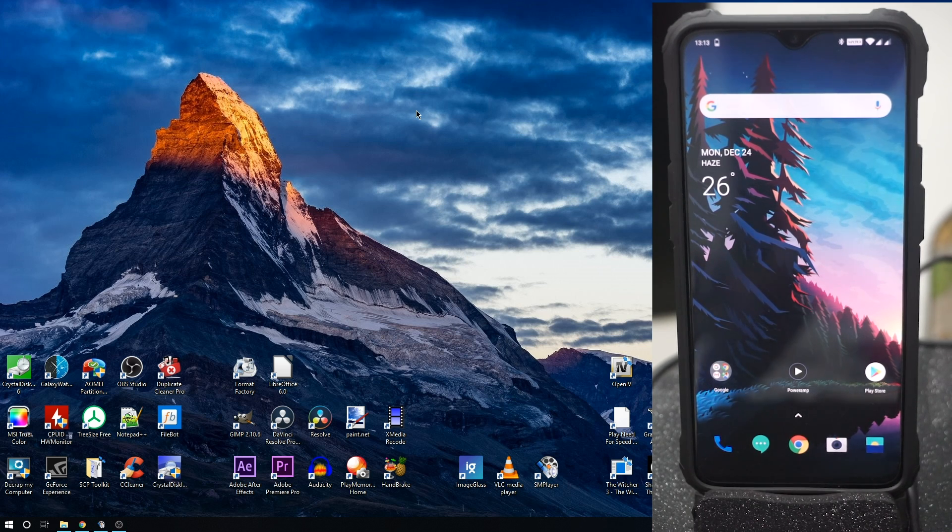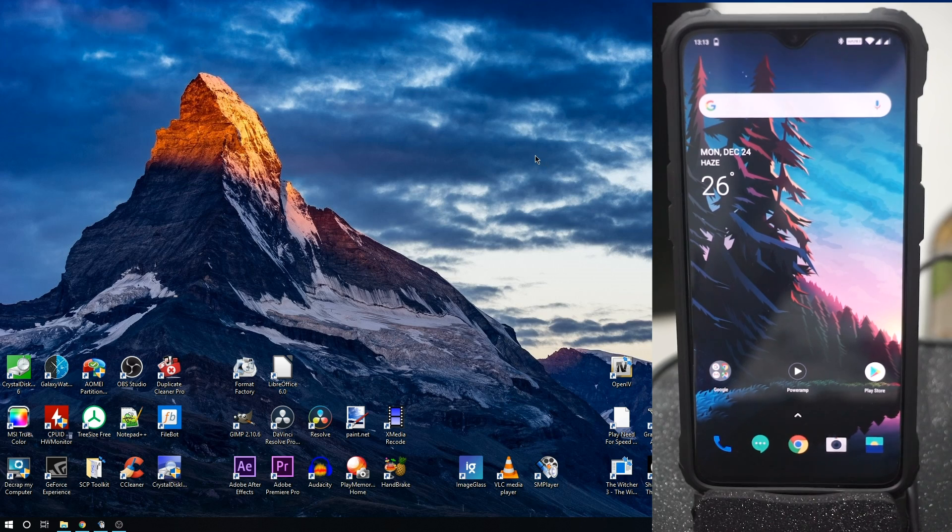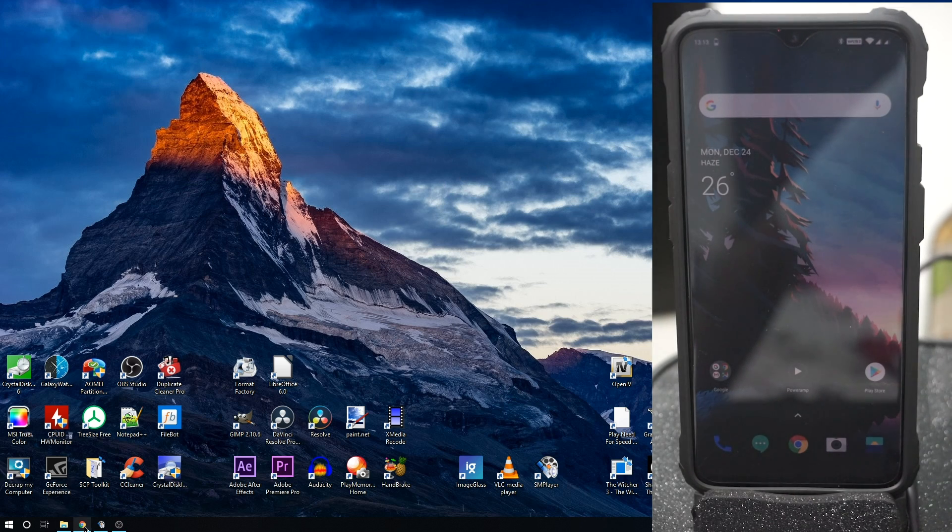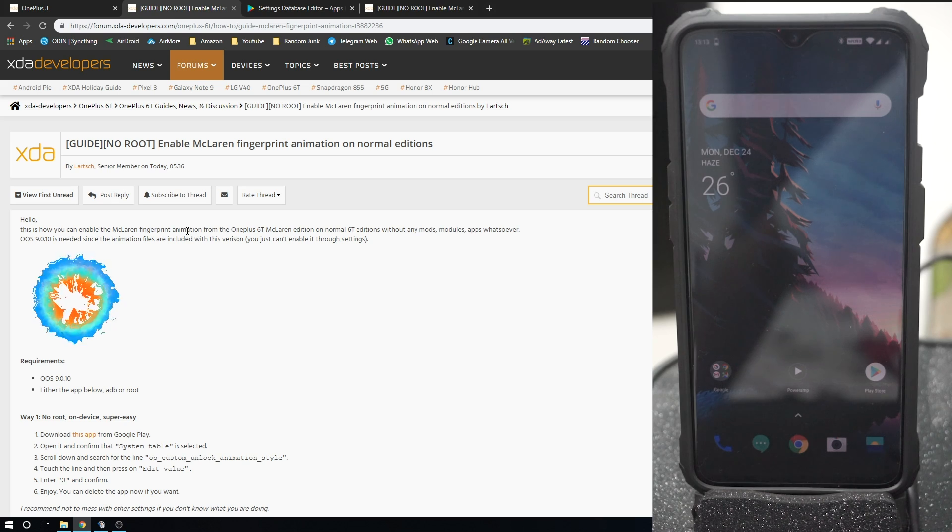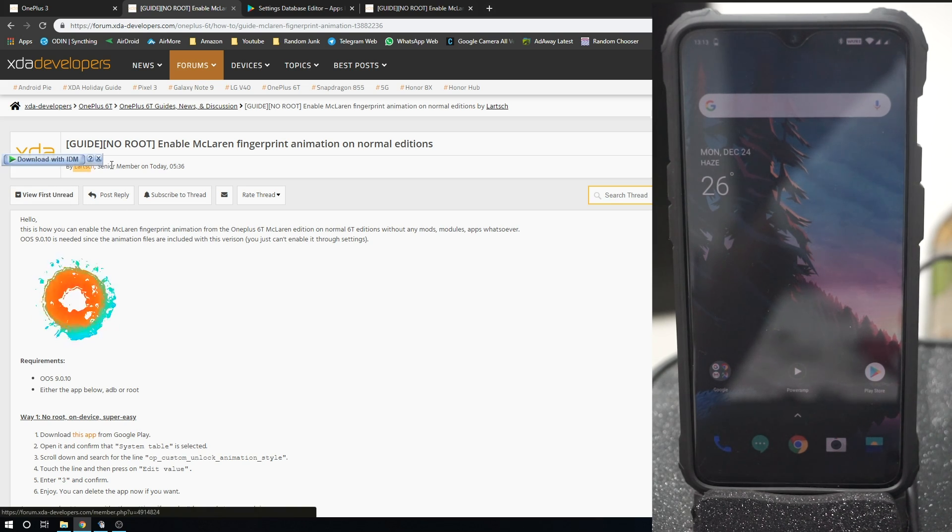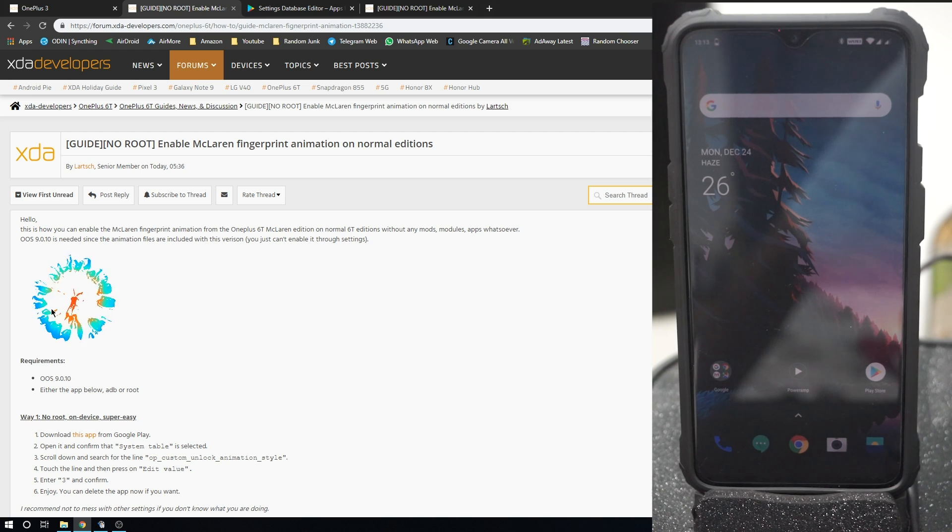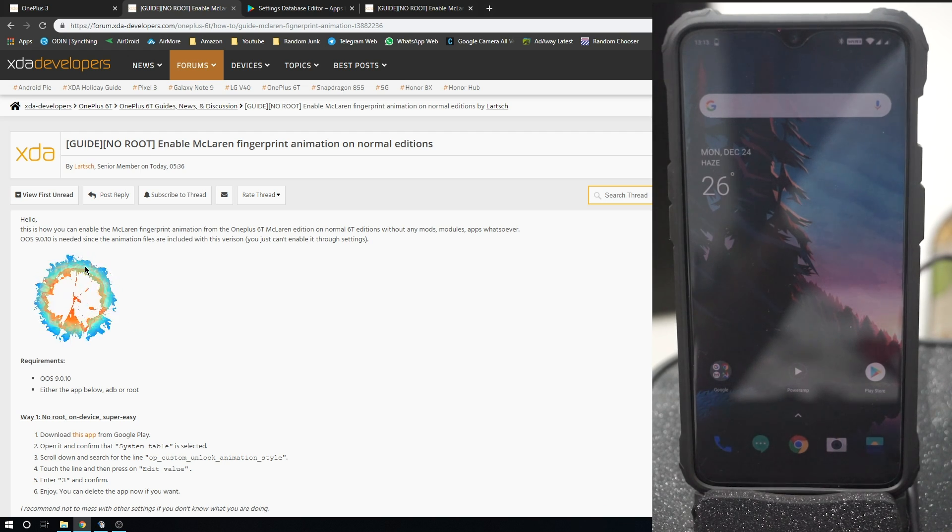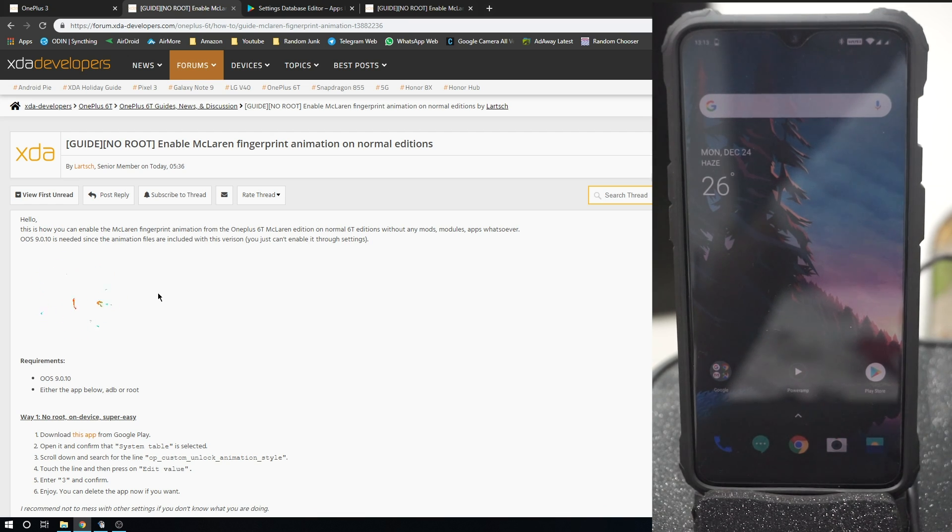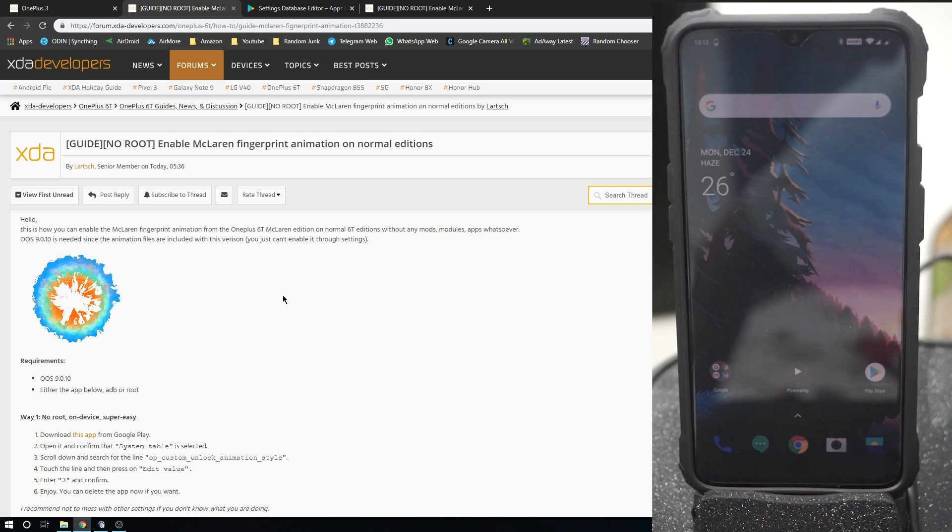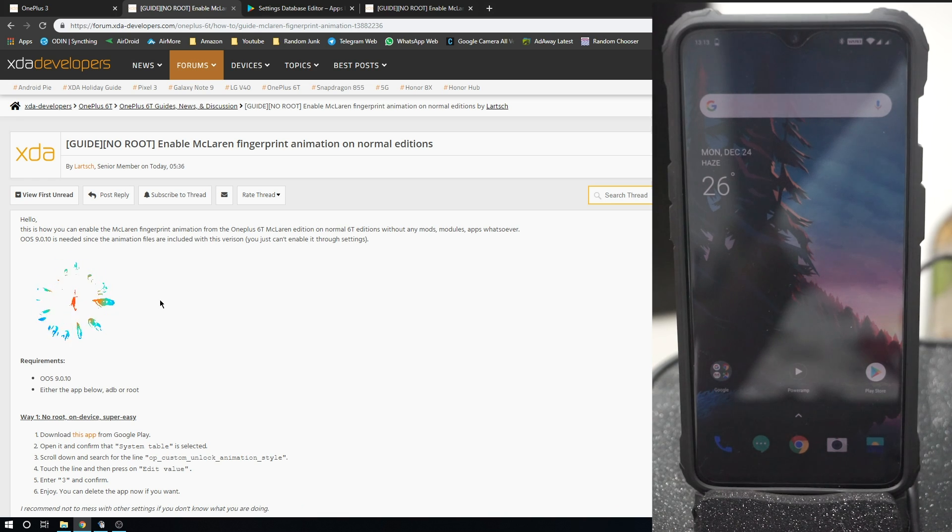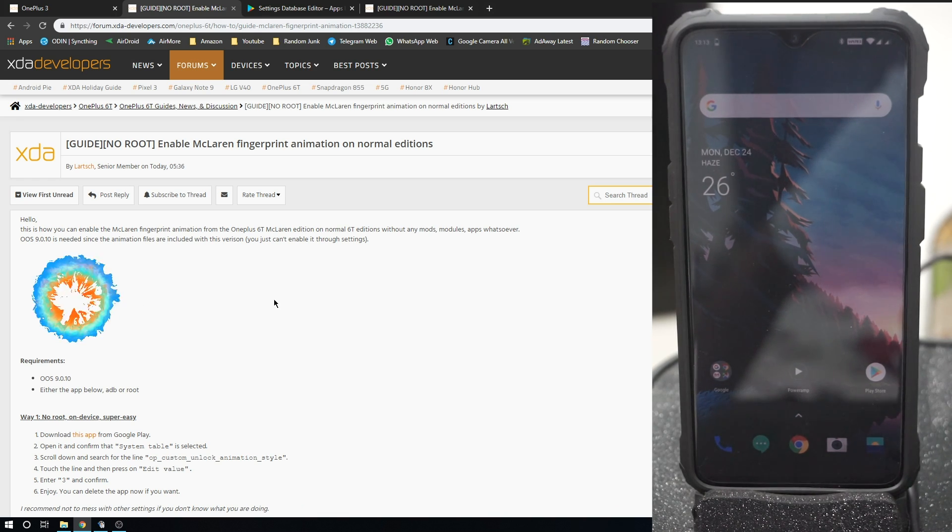One of those visual tweaks is the fingerprint scanner animation, which is pretty awesome. Now a developer here by the name of Lasch has found a way to get this animation. This is the animation by the way, and he has found a way to get this animation really simple.